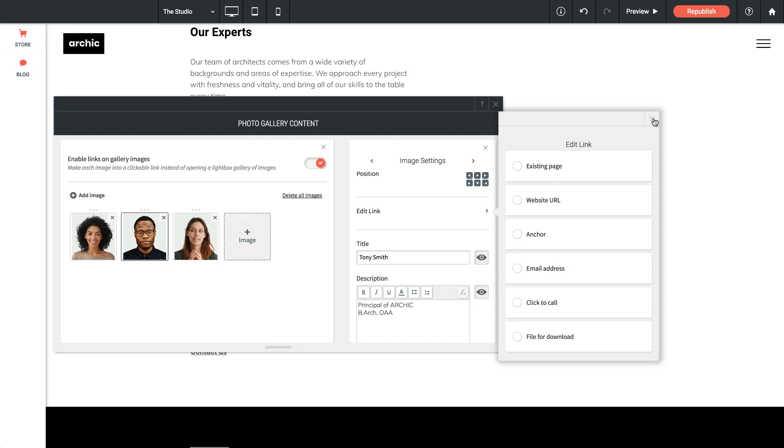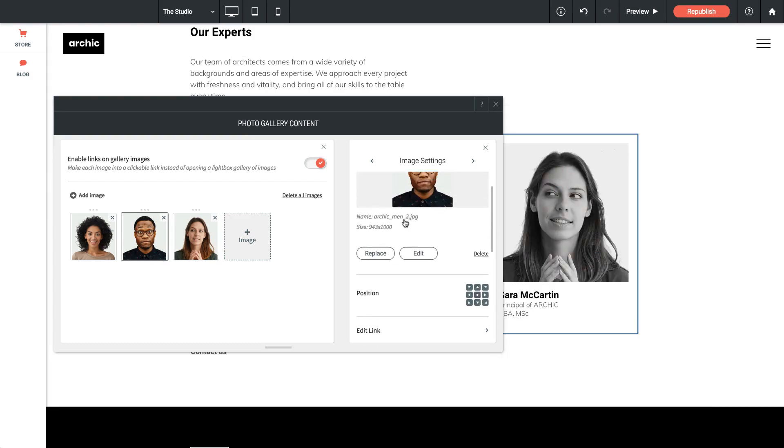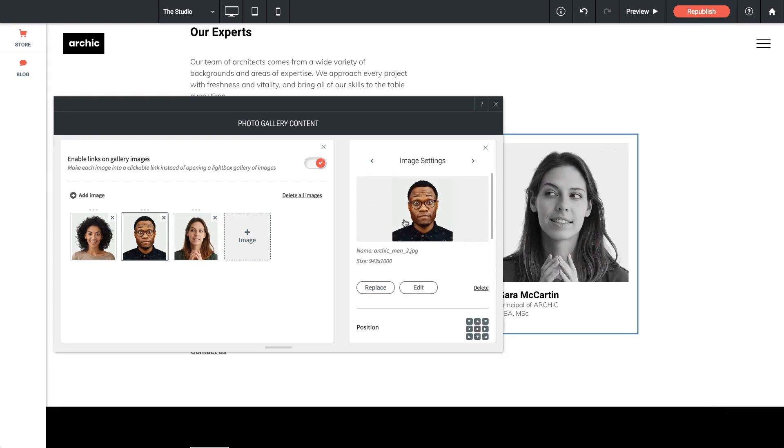So editing a photo gallery is not that different from editing a single photo. However, you have a few more settings in terms of captions, the order of the images, and enabling links.